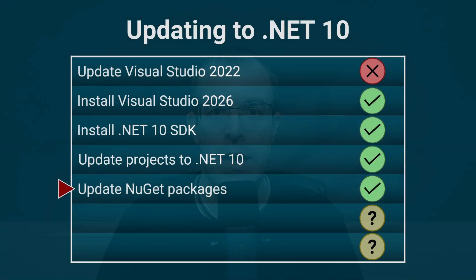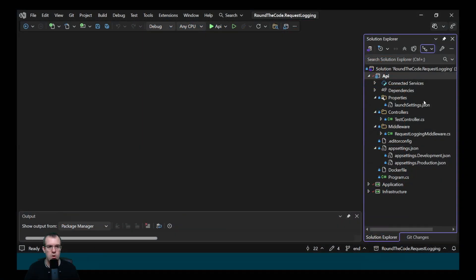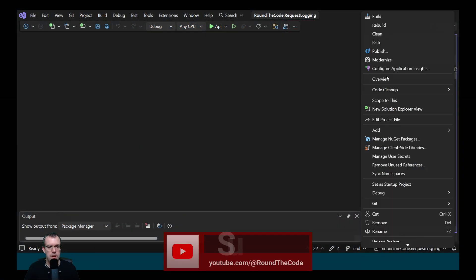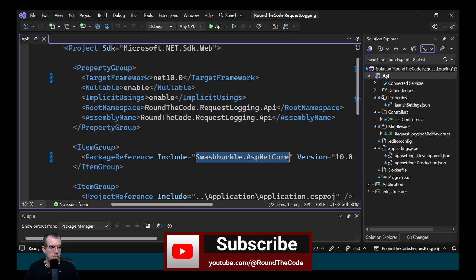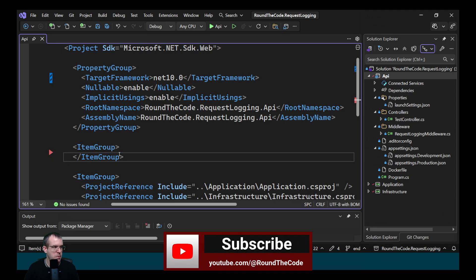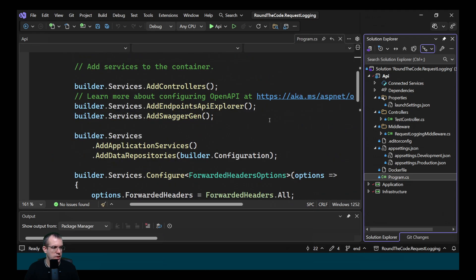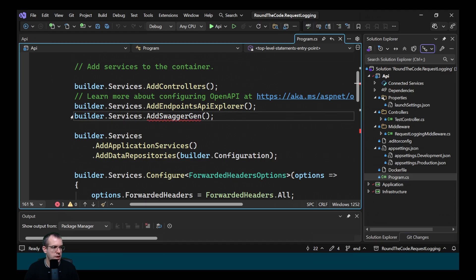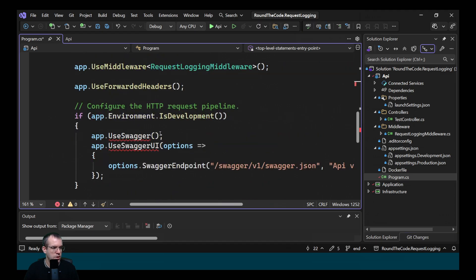When .NET 9 was released, Microsoft dropped support for Swagger in favor of OpenAPI. Therefore, we need to make some configuration changes so Swagger reads the OpenAPI endpoint. And we'll have a look at that next. We want to open up the project file in the API and remove the swashbuckle.asp.net core package. So we'll remove that. Then we need to make some changes in here. We need to remove this line, the AddSwaggerGen method. We also need to remove app.UseSwagger.